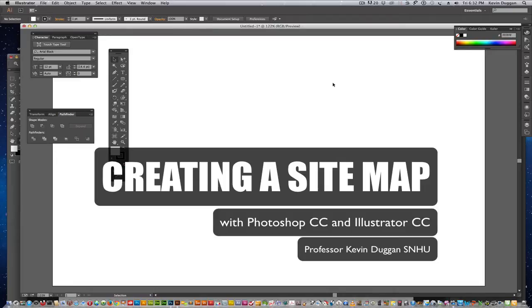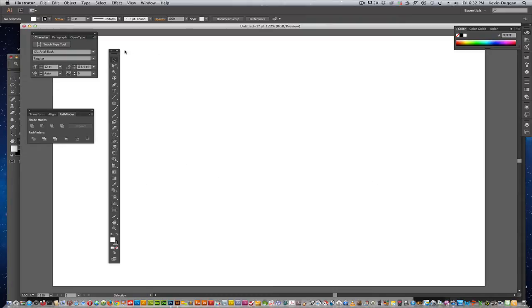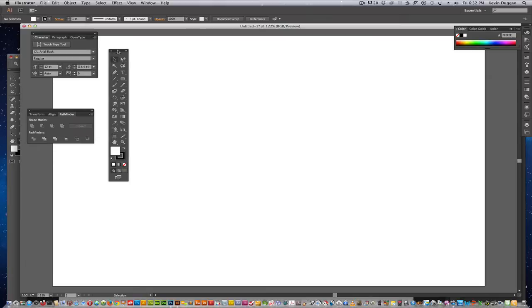I'm going to try to make this a little fast. So, we're in Illustrator. I have my toolbar set to double.